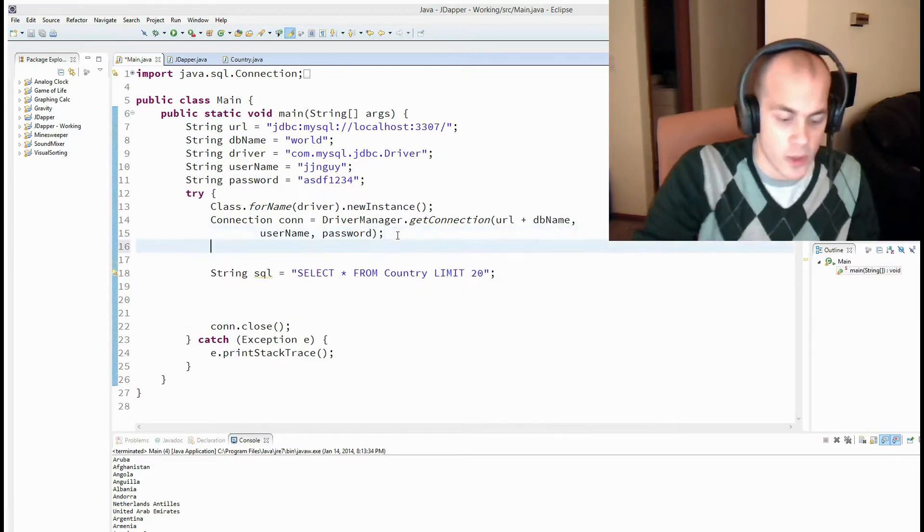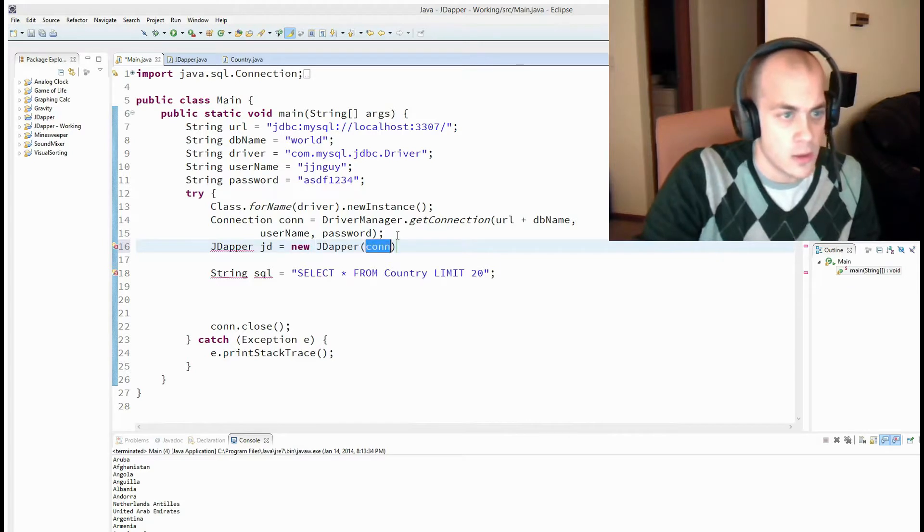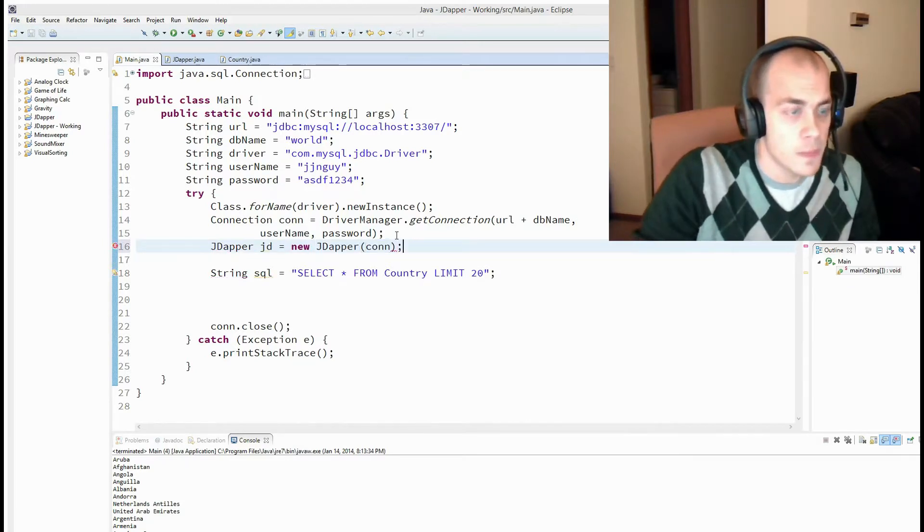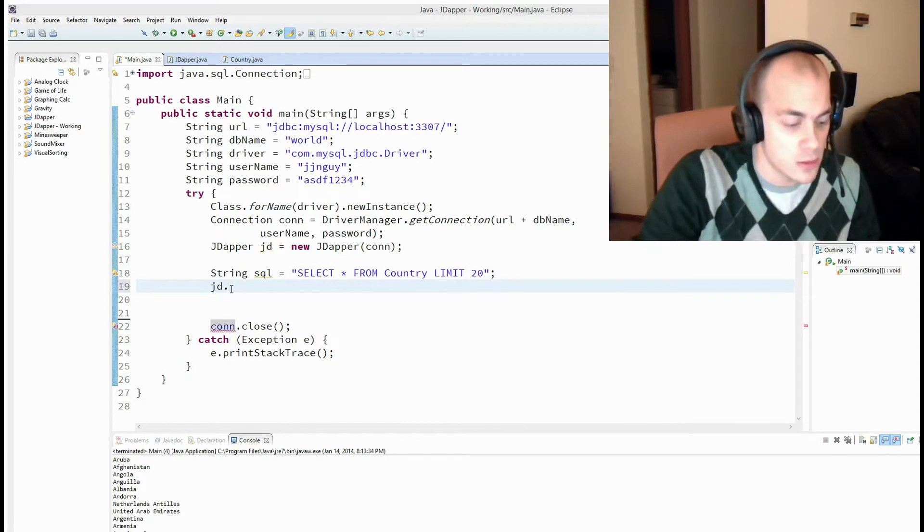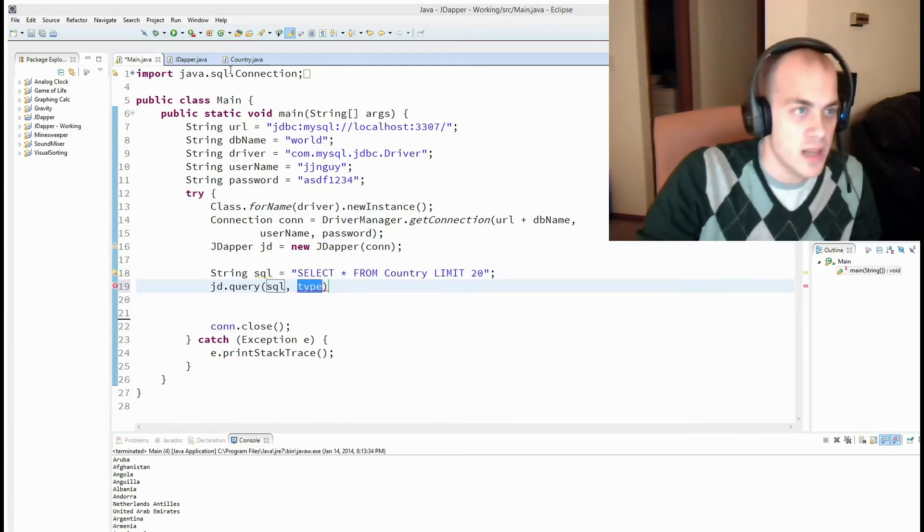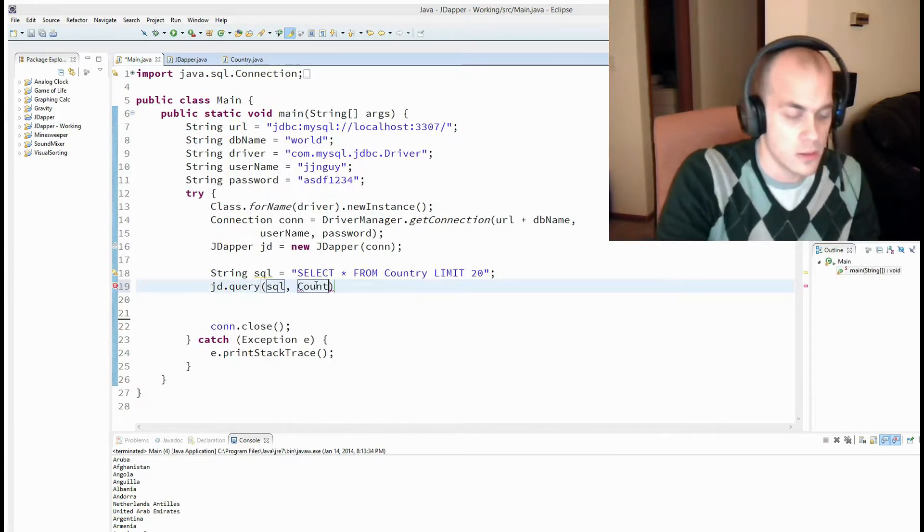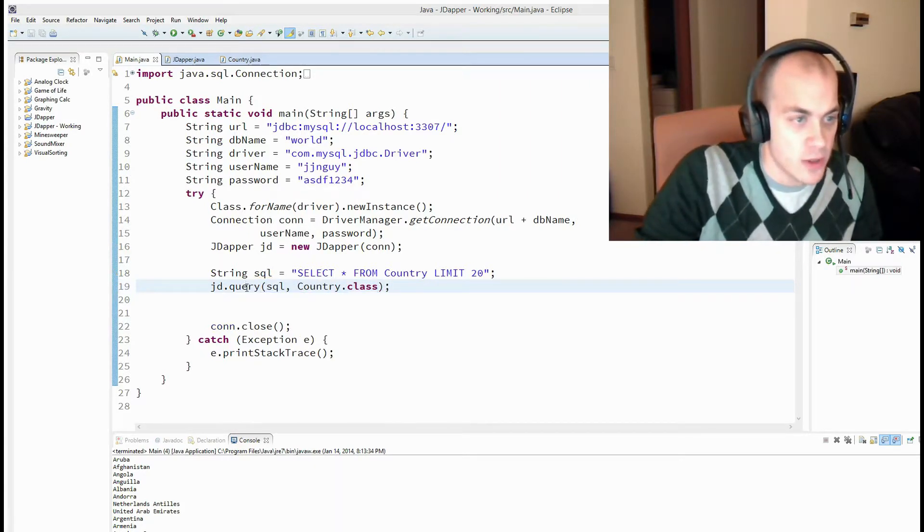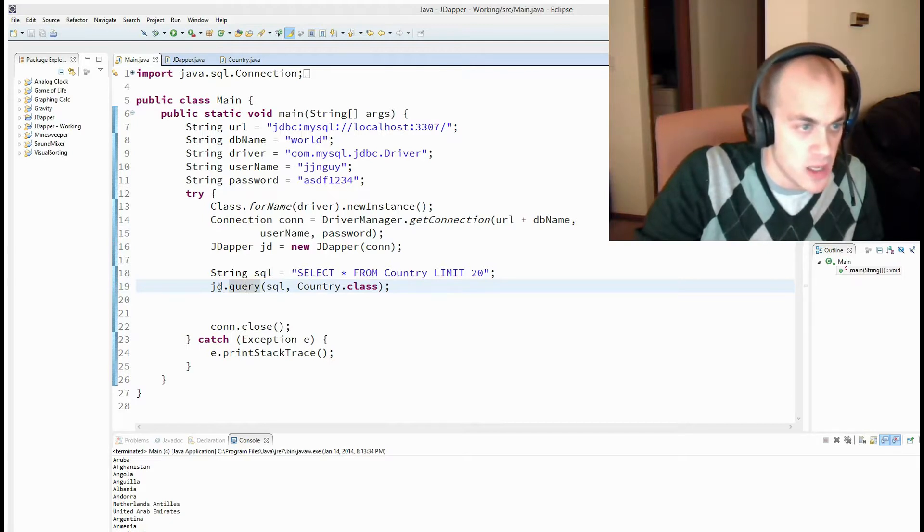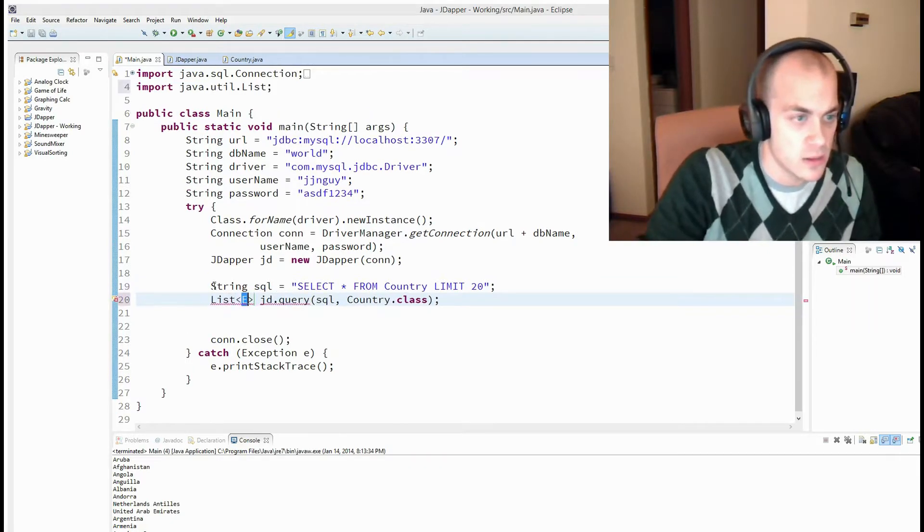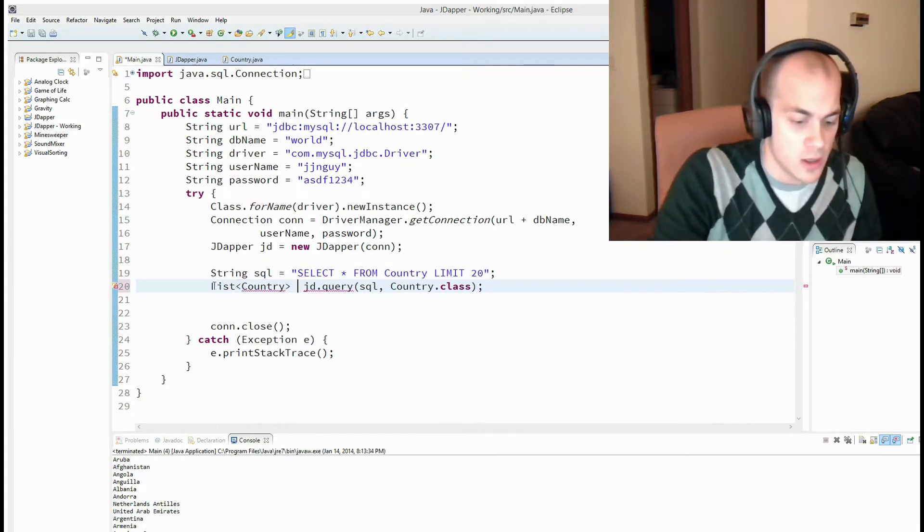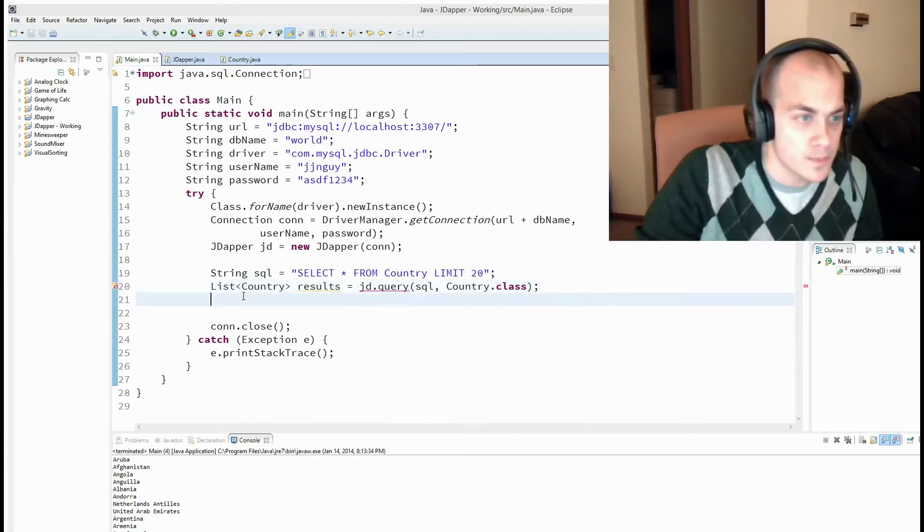So in here, what we're going to do is we're going to create a jdapper. And we're going to pass in that connection. And now we're going to call jd.query, pass in our SQL, and pass in the type. And the type is going to be this country type. So we're going to pass in country.class. And what type does it return? It returns a list of country results.